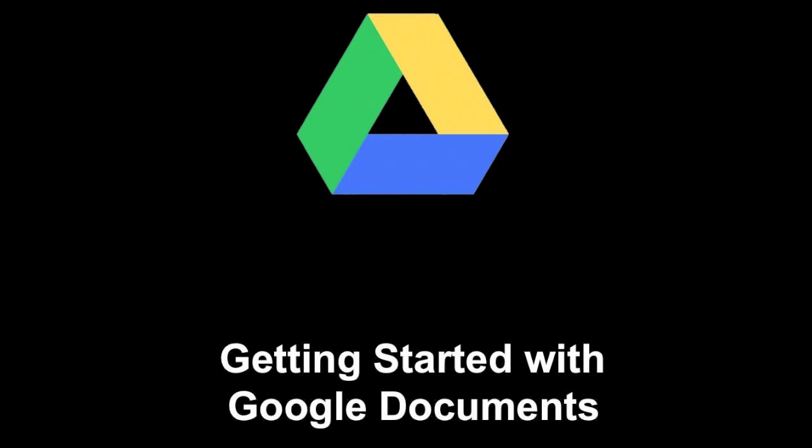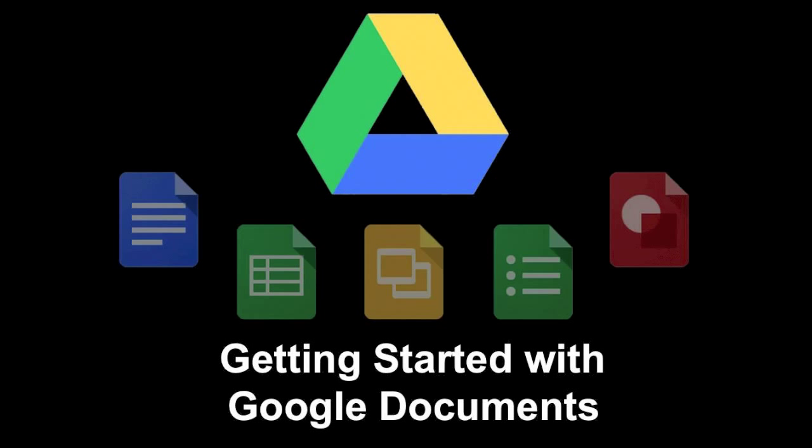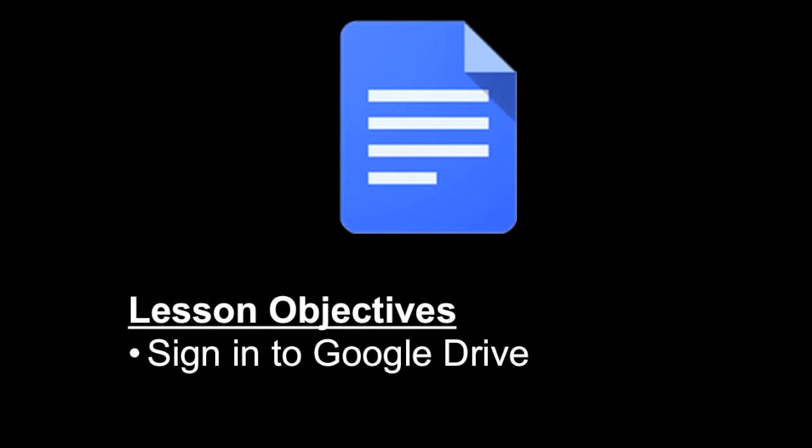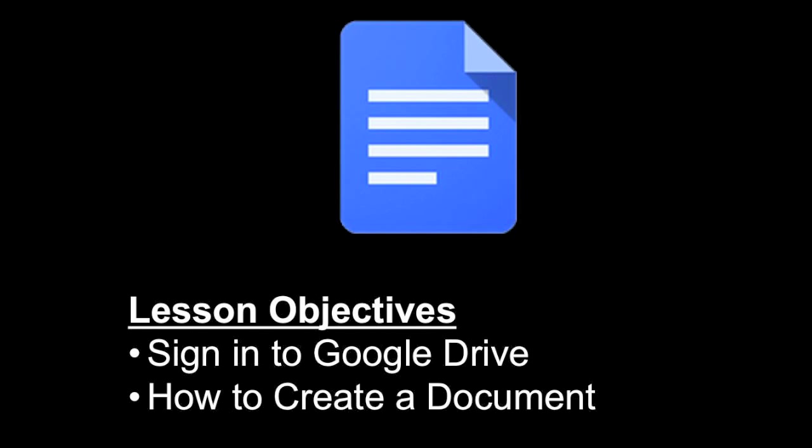Welcome to this Google Drive screencast where we'll look at getting started with Google Documents. Specifically in this lesson, you're going to learn how to sign into Google Drive and how to create a document.